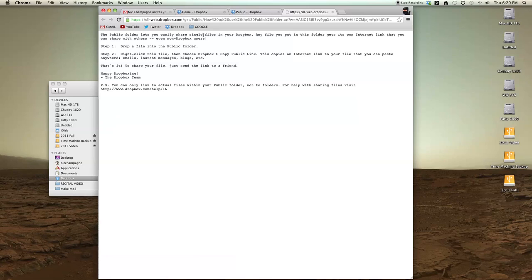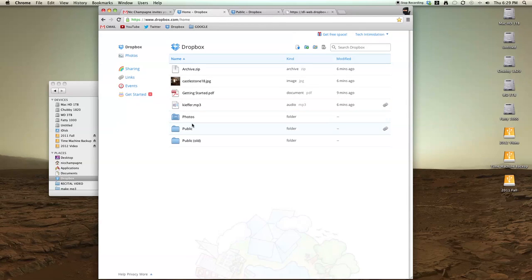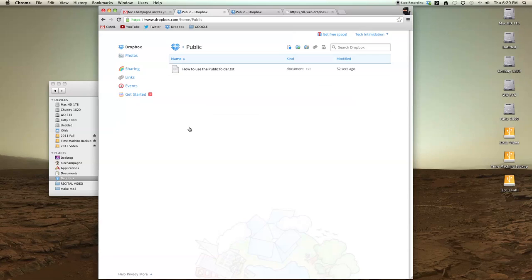So all you have to do to make that happen is go into your Dropbox folder and right click on a file. Let's put something in here like this one that's already in here.